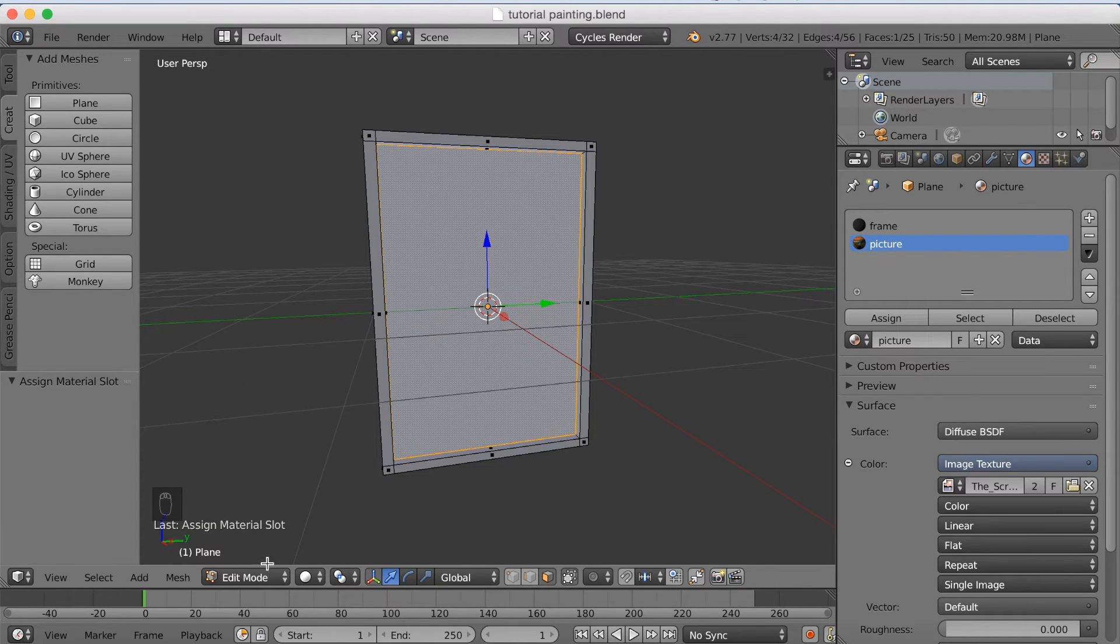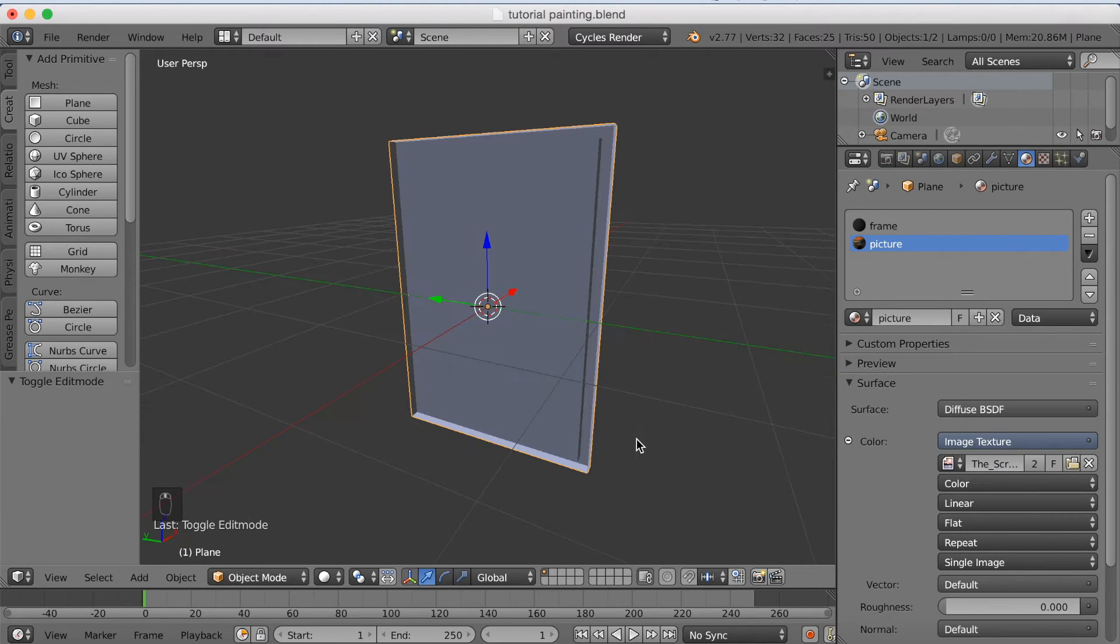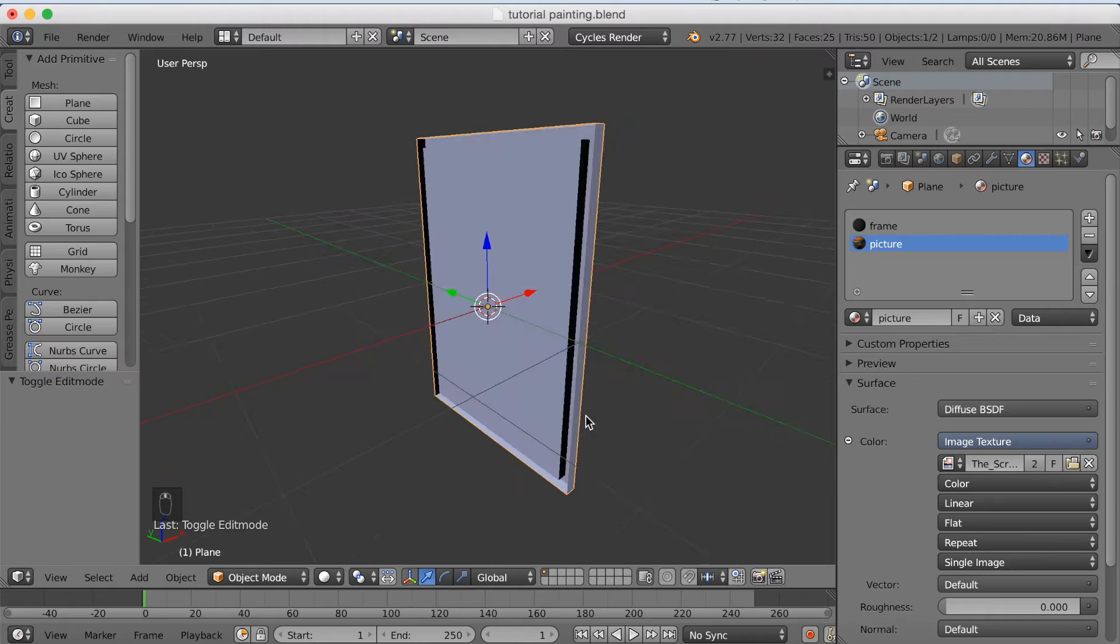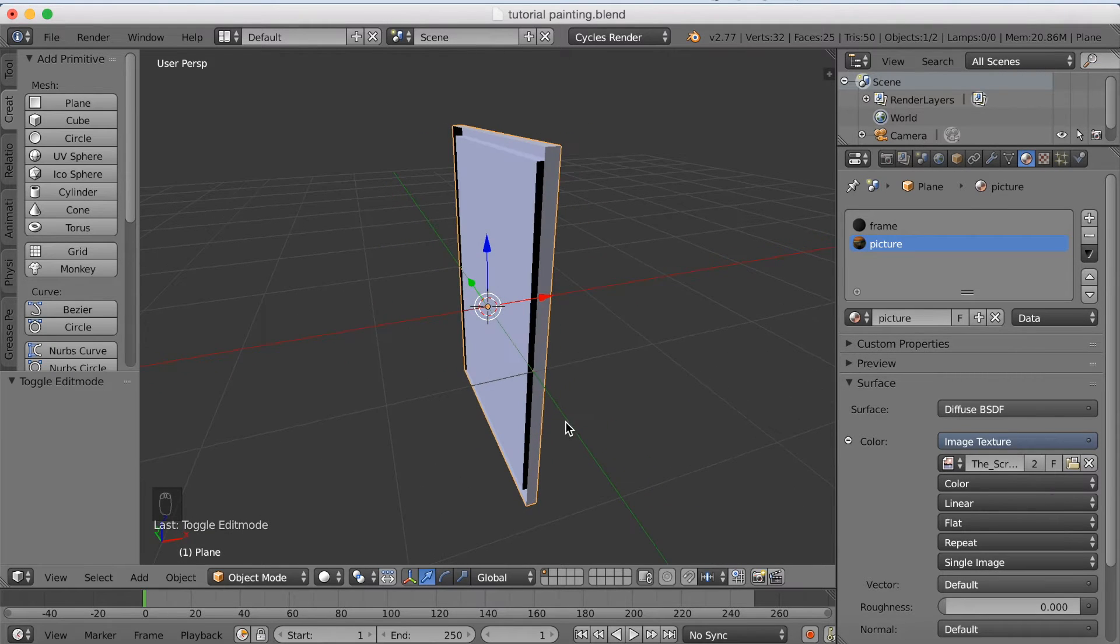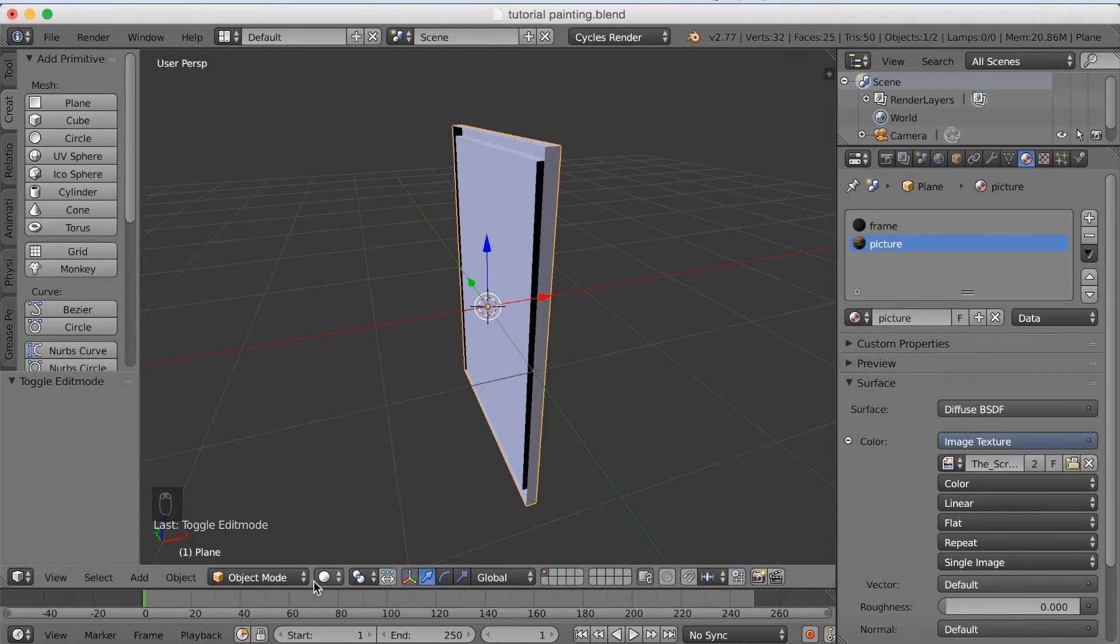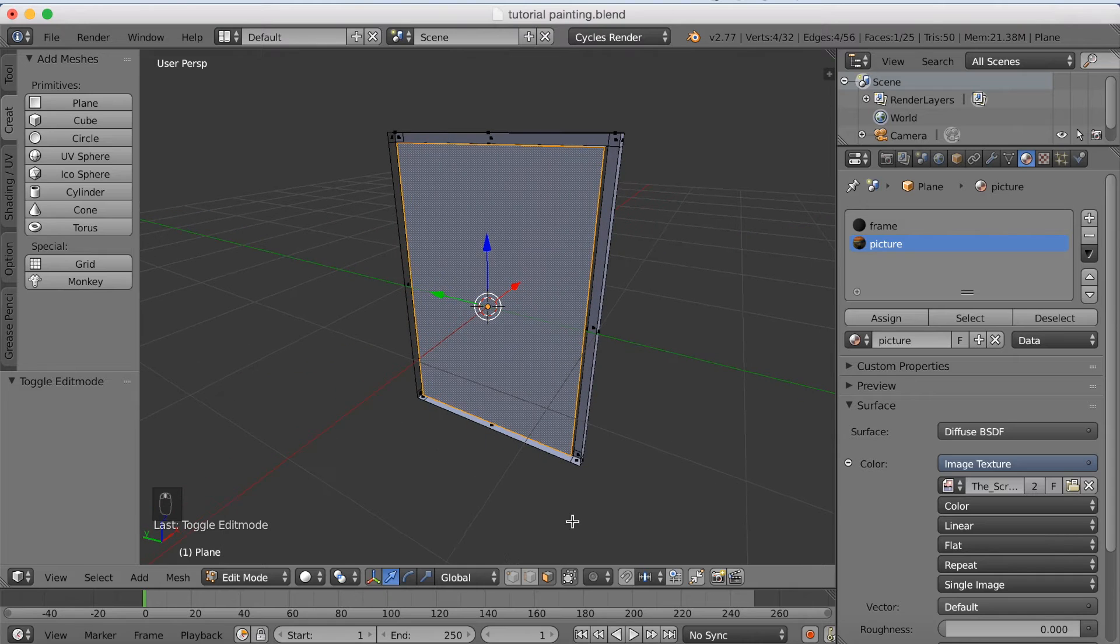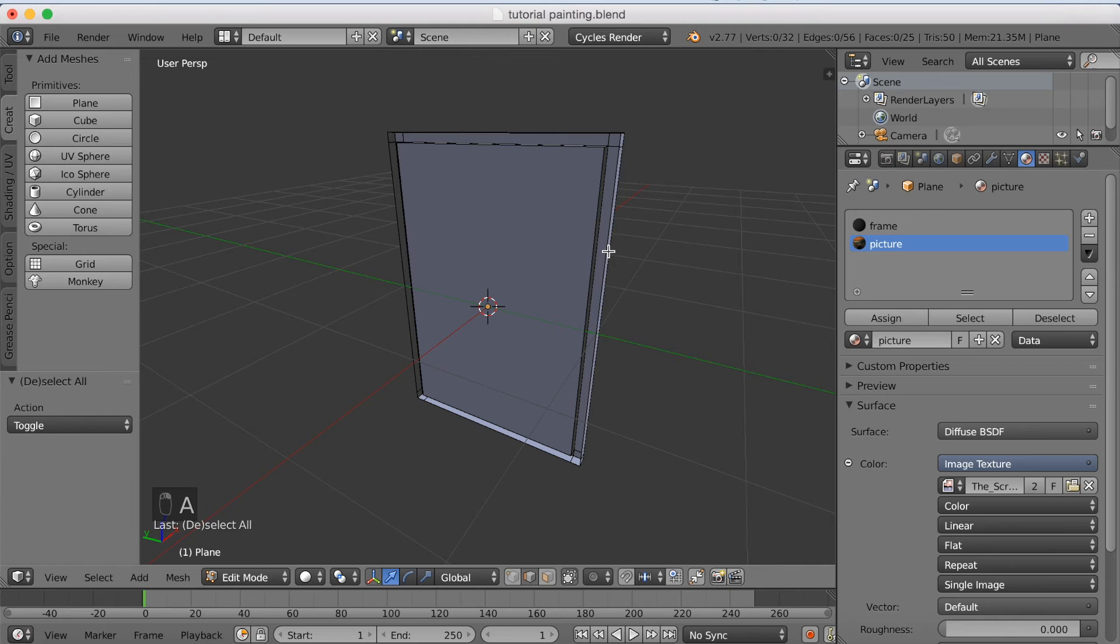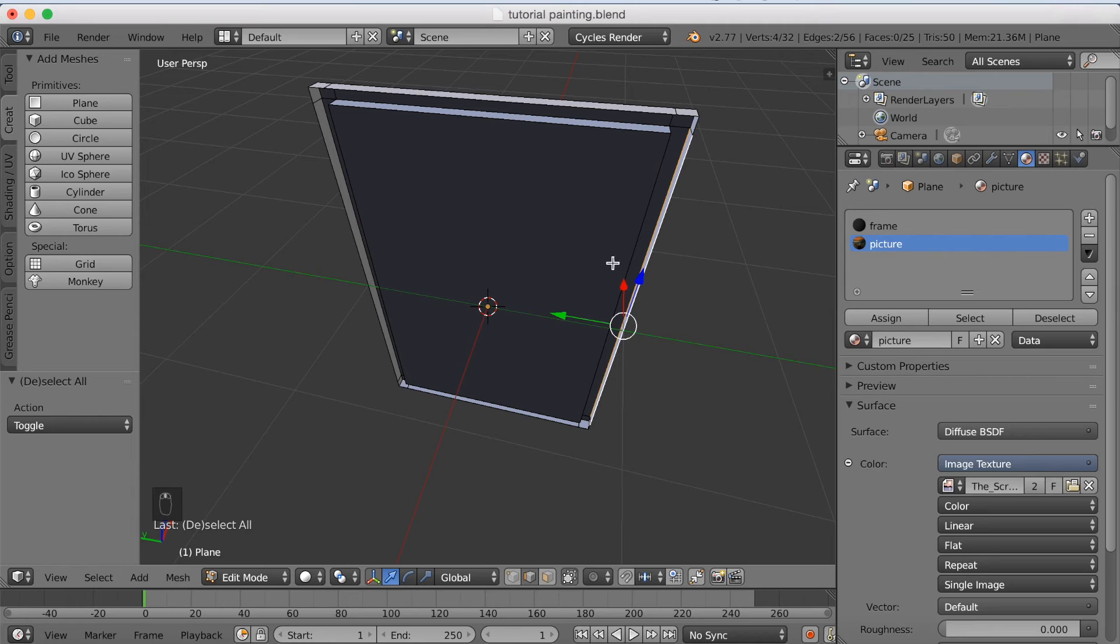Okay, so what I'm going to do now, is to start editing the frame itself. So as you can see behind, it's still kind of a hole. So I'm going to go back to edit mode. And select the outer edges. So go to edge select, hold in shift.